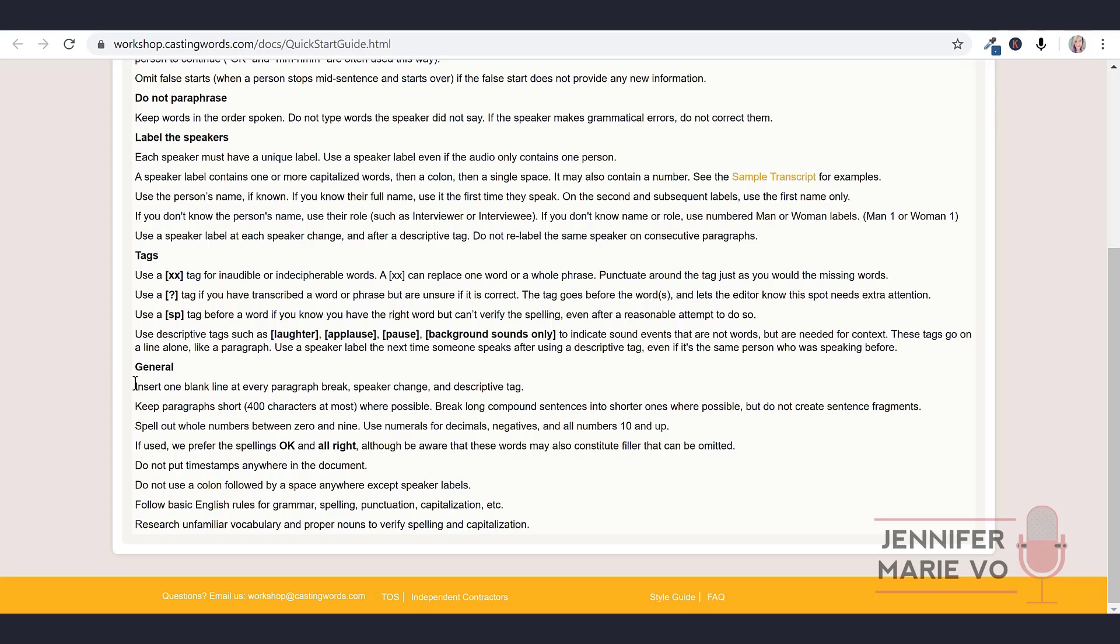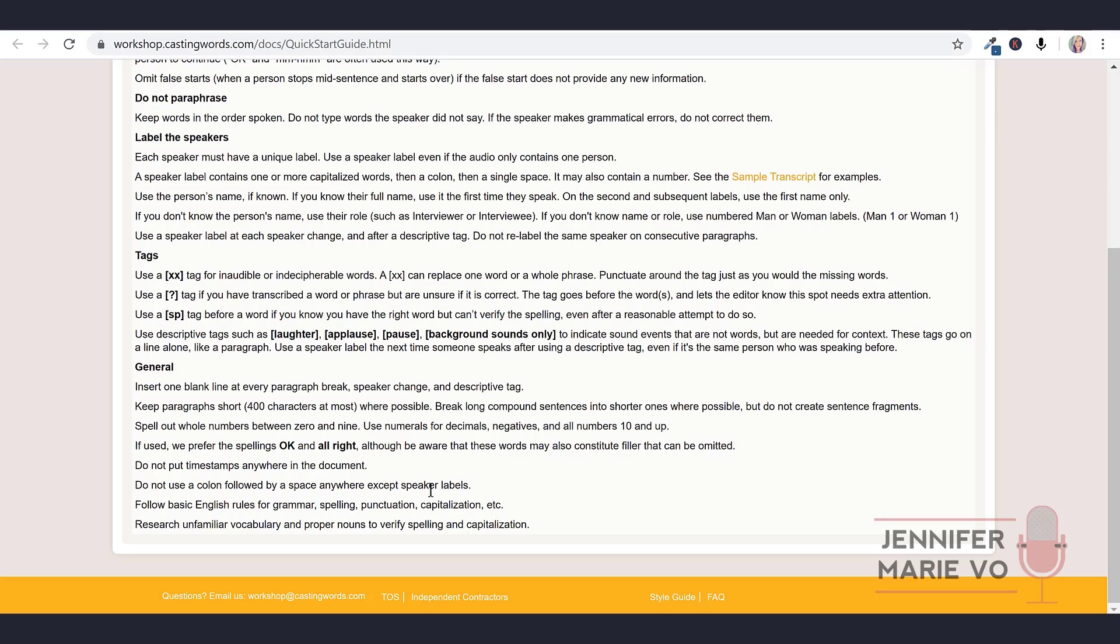Use descriptive tags such as laughter, applause, pause, background sounds only to indicate sound events that are not words but are needed for context. These tags go on a line alone like a paragraph. Use a speaker label the next time someone speaks after using a descriptive tag, even if it's the same person who was speaking before. General rules: Insert one blank line at every paragraph break, speaker change and descriptive tag. Keep paragraphs short, 400 characters at most where possible. Break long compound sentences into shorter ones where possible but do not create sentence fragments. Spell out whole numbers between zero and nine. Use numerals for decimals, negatives and all numbers ten and up. Do not put timestamps anywhere in the document. Do not use a colon followed by a space anywhere except speaker labels. Follow basic English rules for grammar, spelling, punctuation, capitalization. Research unfamiliar vocabulary and proper nouns to verify spelling and capitalization. Lots of information, but it's a nice little summary of what you have to do.